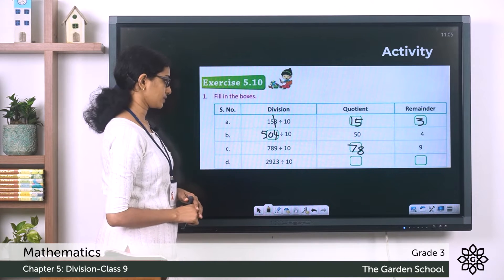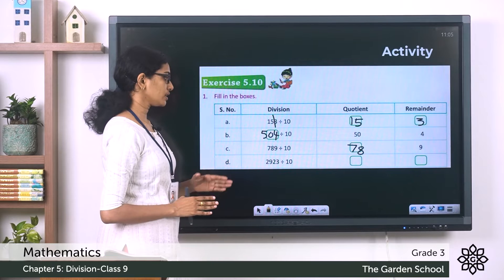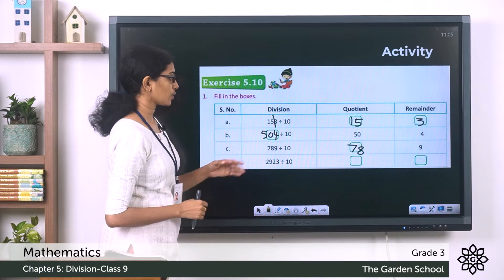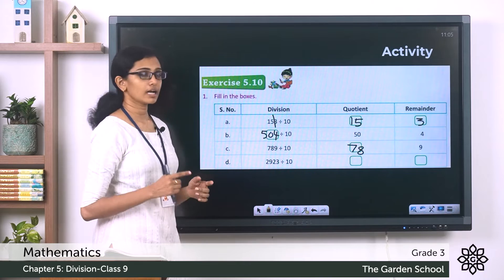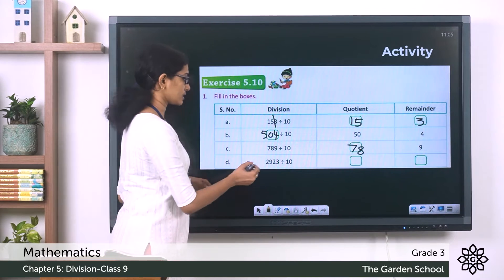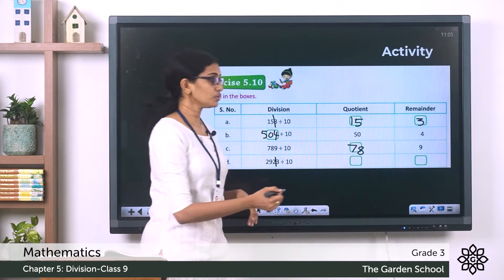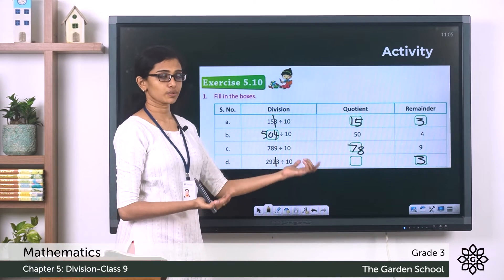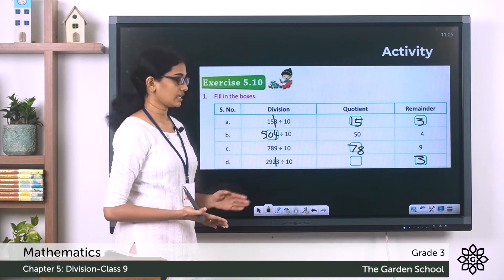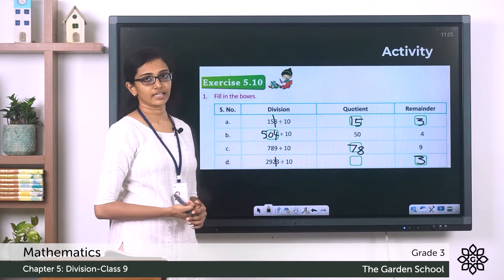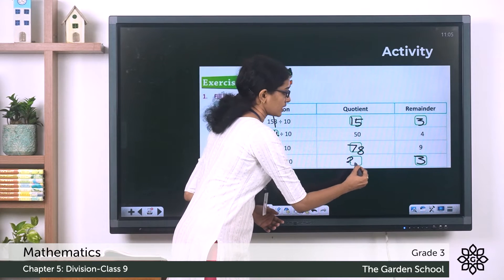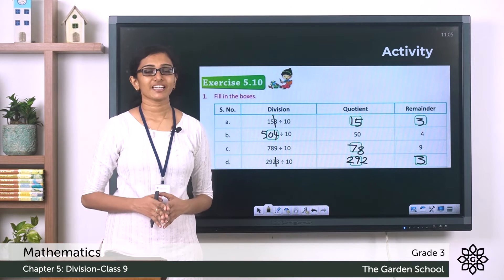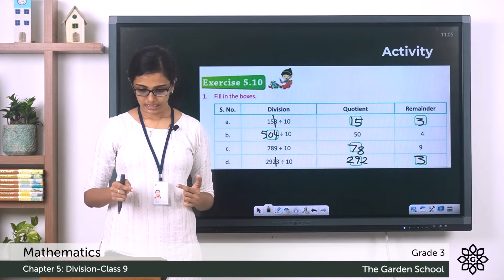Now question d: 2923 divided by 10. The remainder will be the ones digit, which is 3, and the quotient will be the digits remaining to the left of the remainder — that is 292. Hope you are clear with these questions.